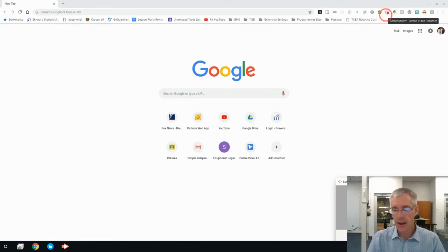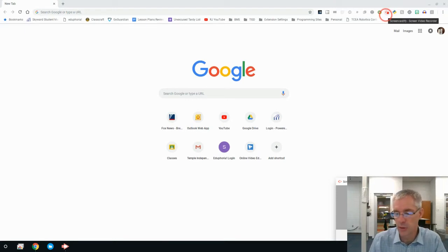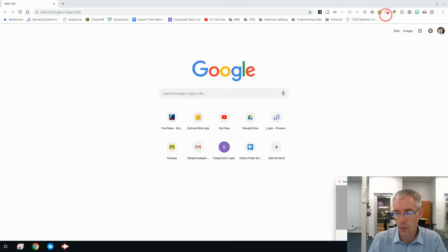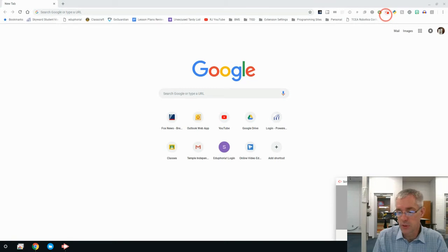If you do not have that already, I recommend that you go ahead and download that extension, because you're going to be using this for several of our assignments before we move on and start using the next one, which is called WeVideo.